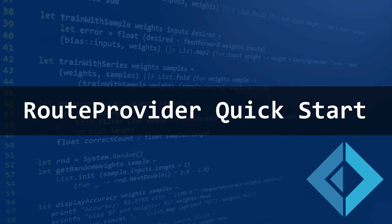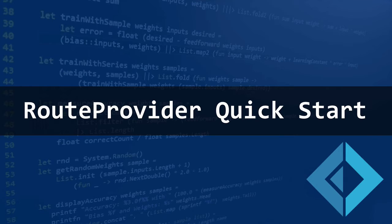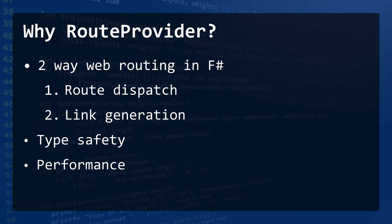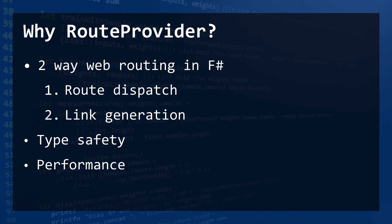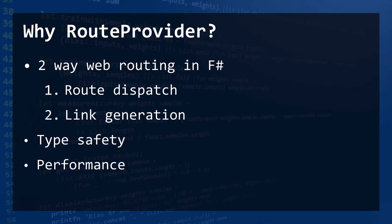Hello and welcome. This is a quick start tutorial to the RouteProvider library. So why RouteProvider? RouteProvider is two-way web routing in F#. So two-way means we do both route dispatch and link generation. And it also has type safety and better performance than some of the other offerings.